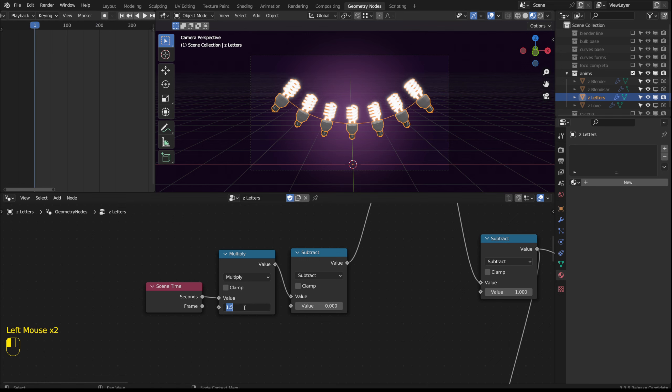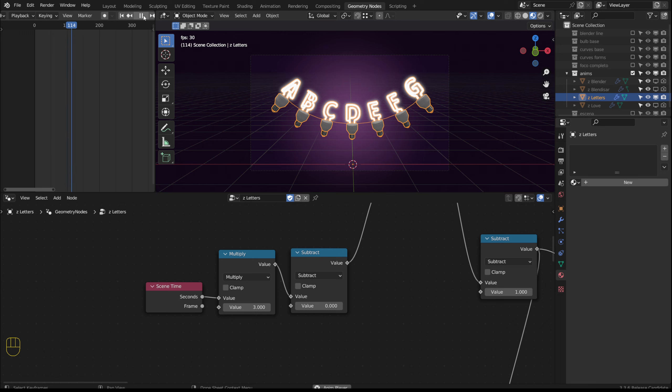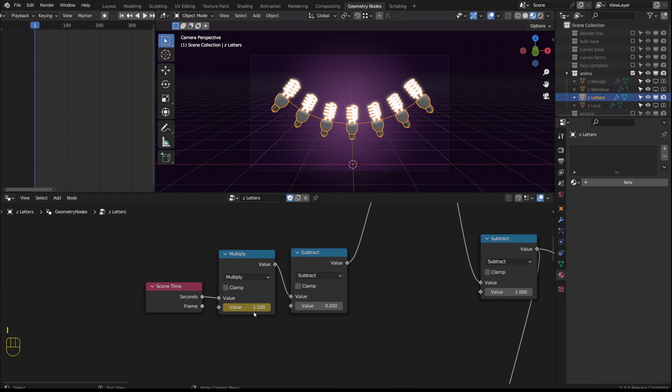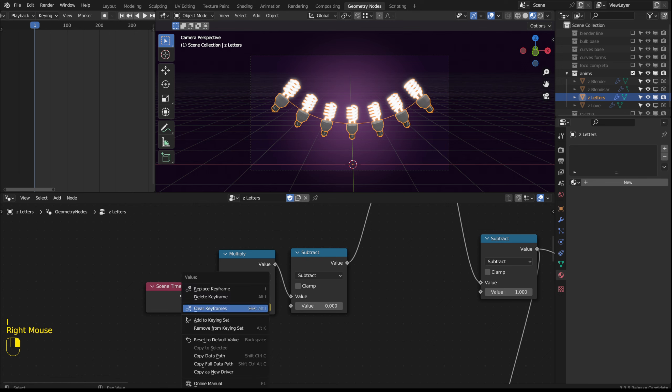With this multiplication we can control the speed. We could also add key frames by pressing the I key. I will delete it.